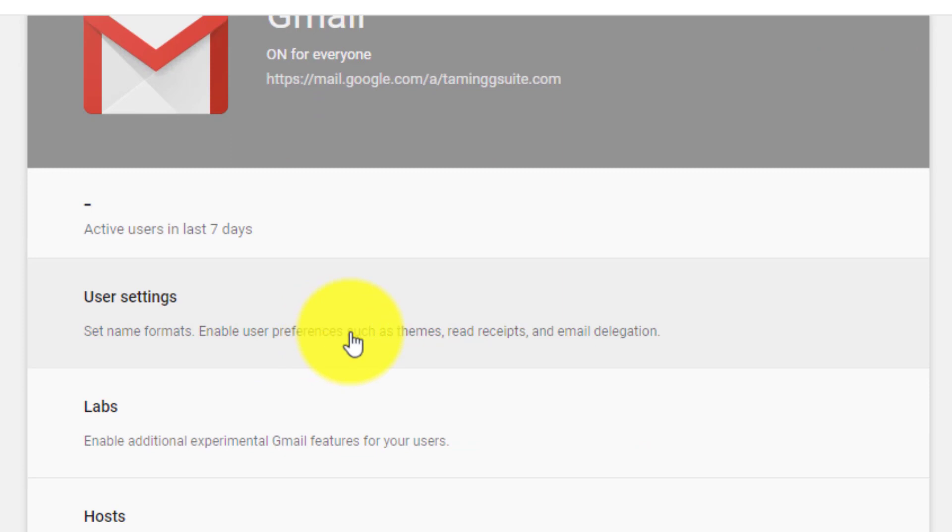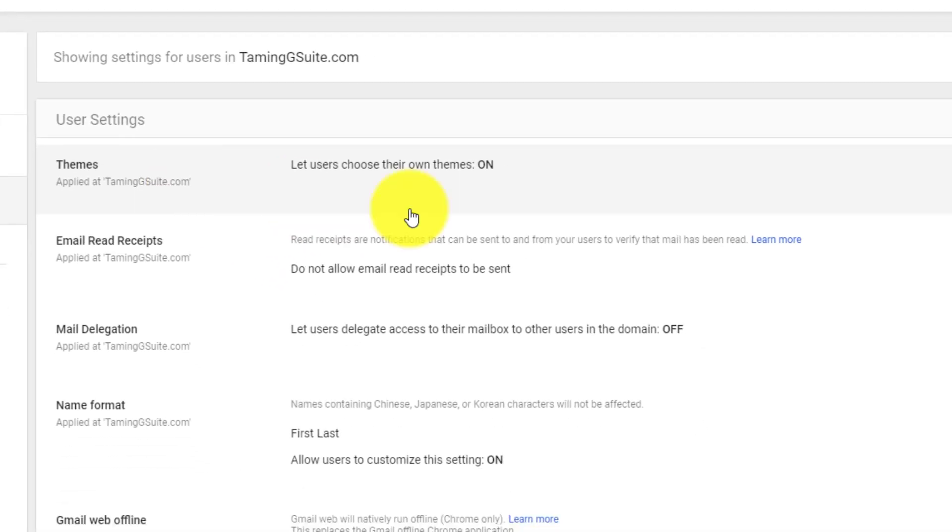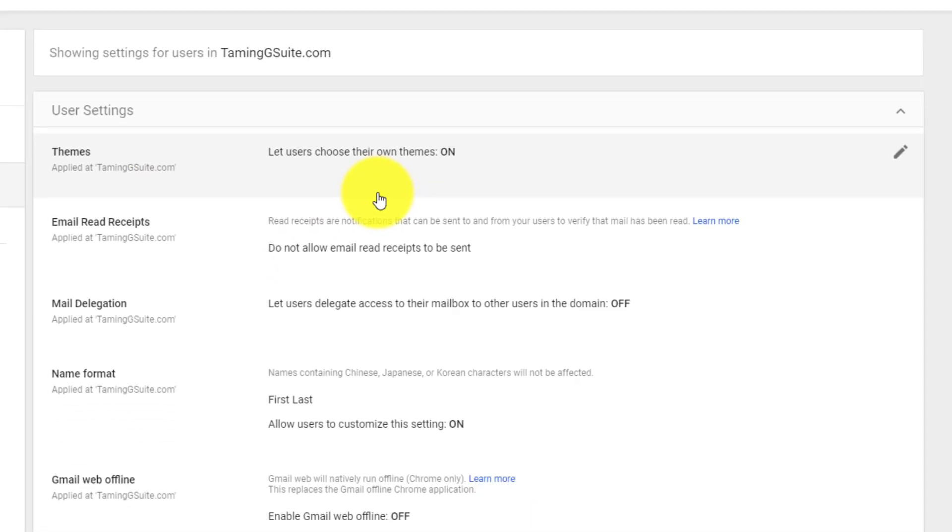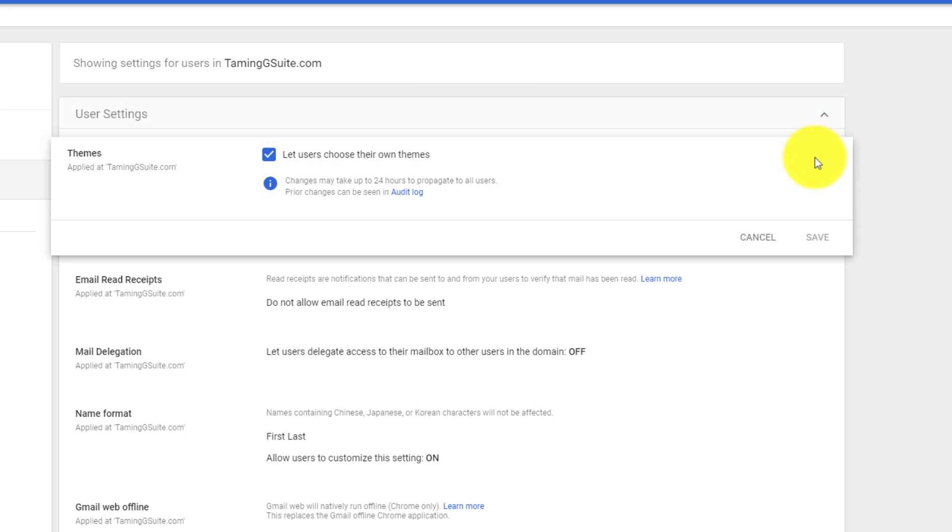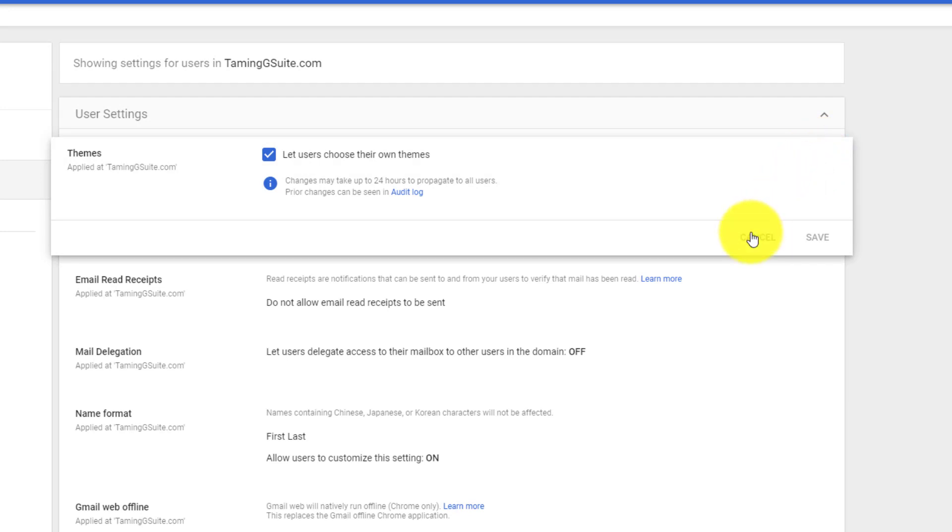User settings - what name formats you want to get set up. Let's start with themes. Do you want users to choose their own themes? Most of the clients that we deal with say no, hell no, definitely not. So whatever you want to do, you can just click on here to let them choose their own themes. It does take a while to propagate.